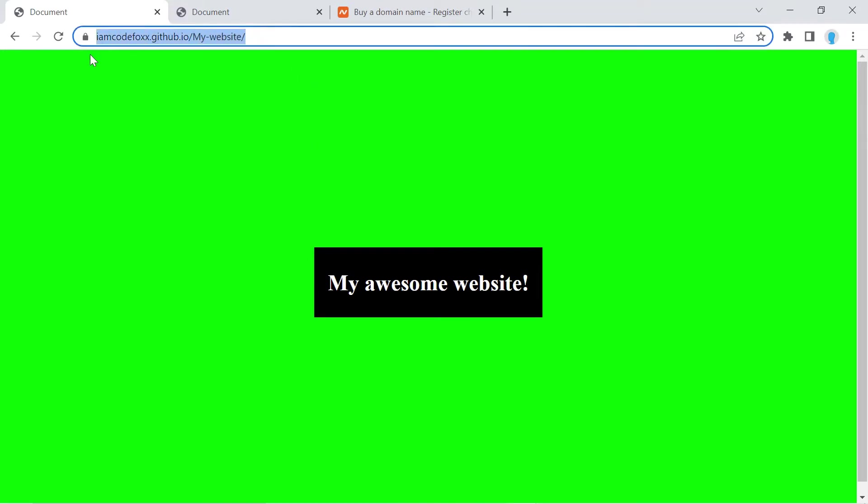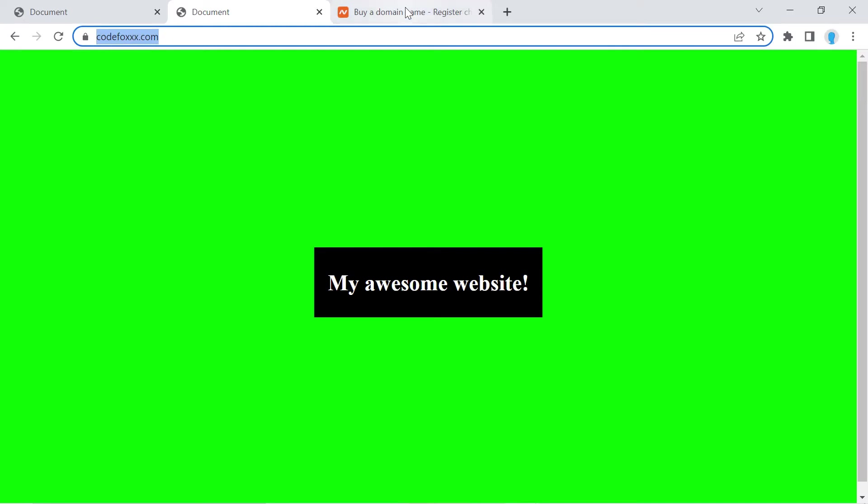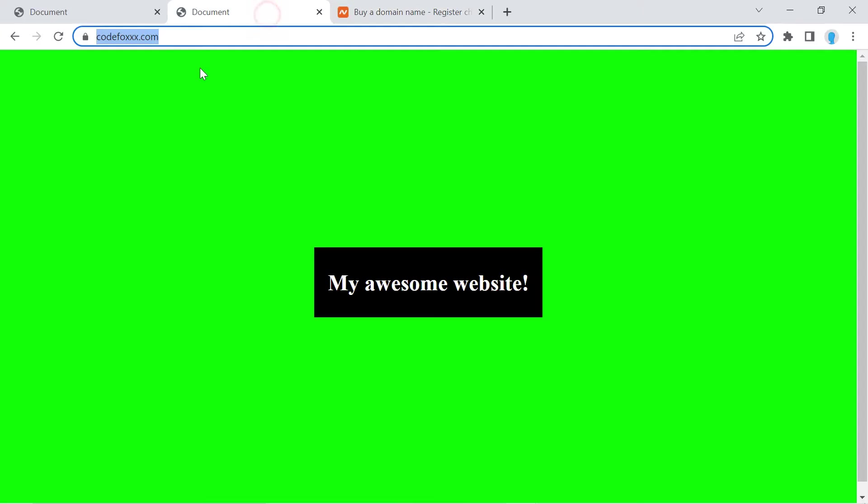So this is my GitHub pages website URL here. And as you can see, I added a custom domain name for it. So this custom domain name I purchased from namecheap.com. I'm going to show you how to configure everything and set everything up so you can have your very own custom domain name, just like I do here.